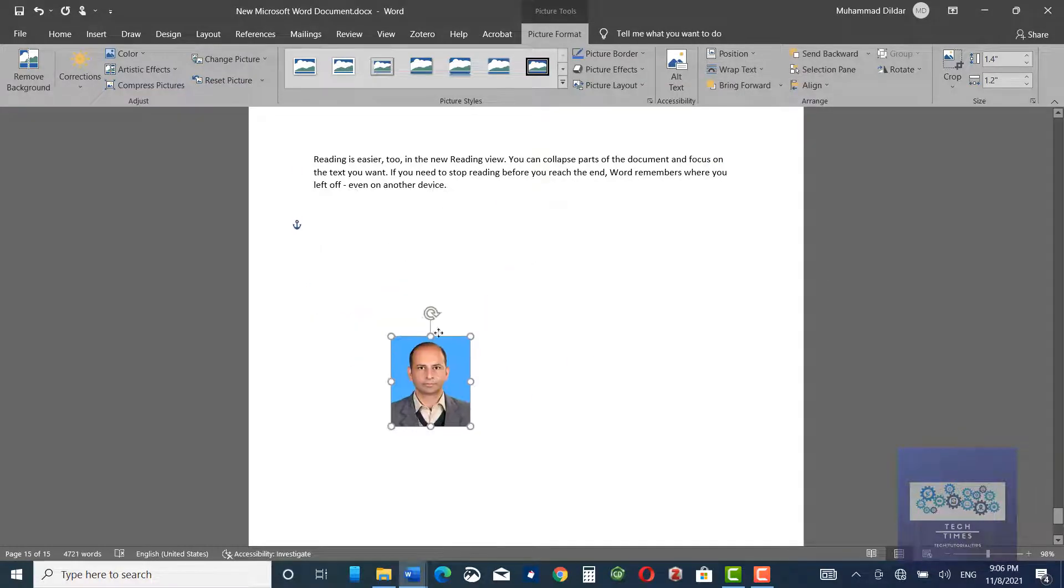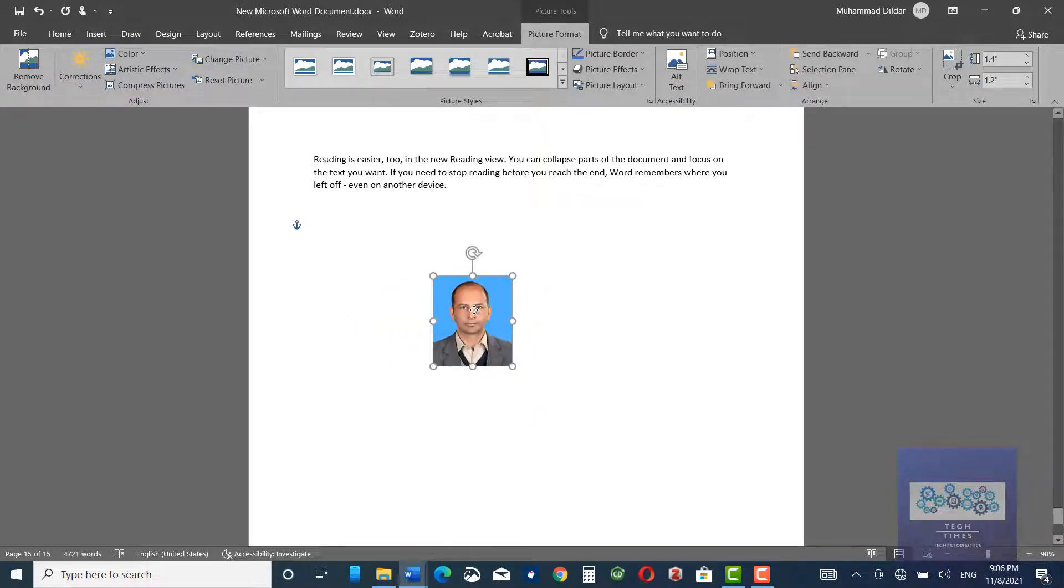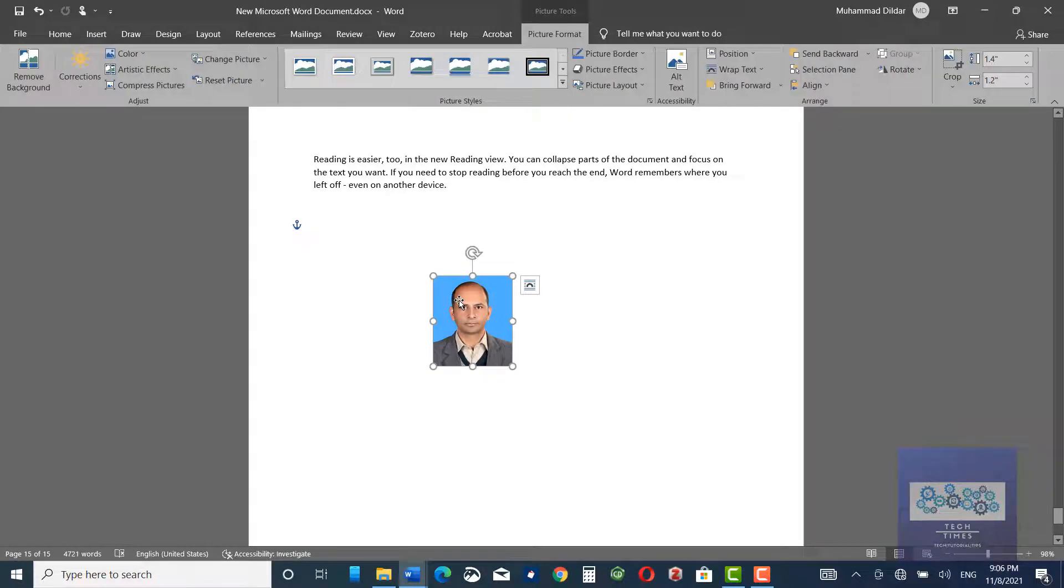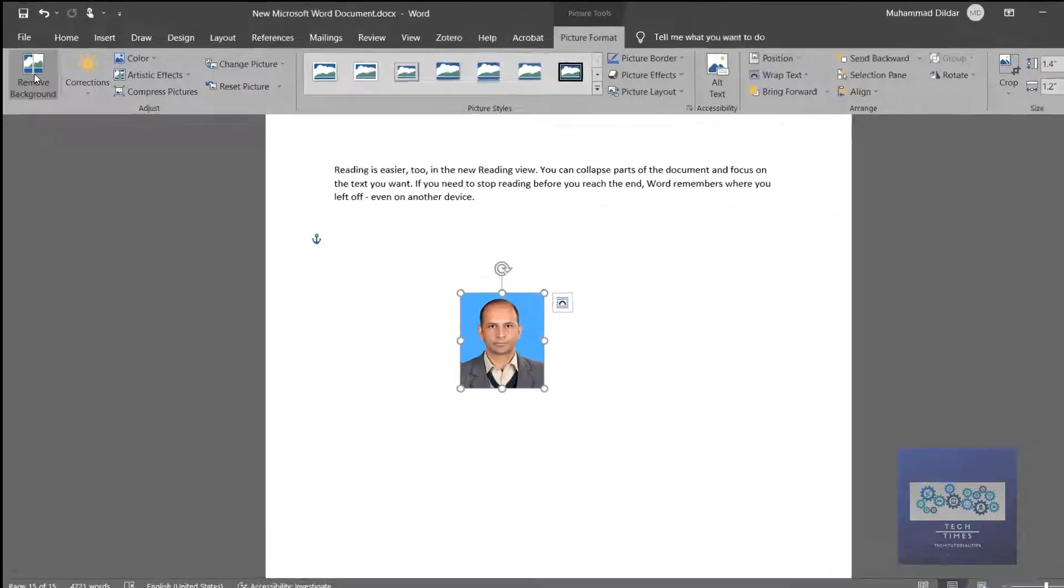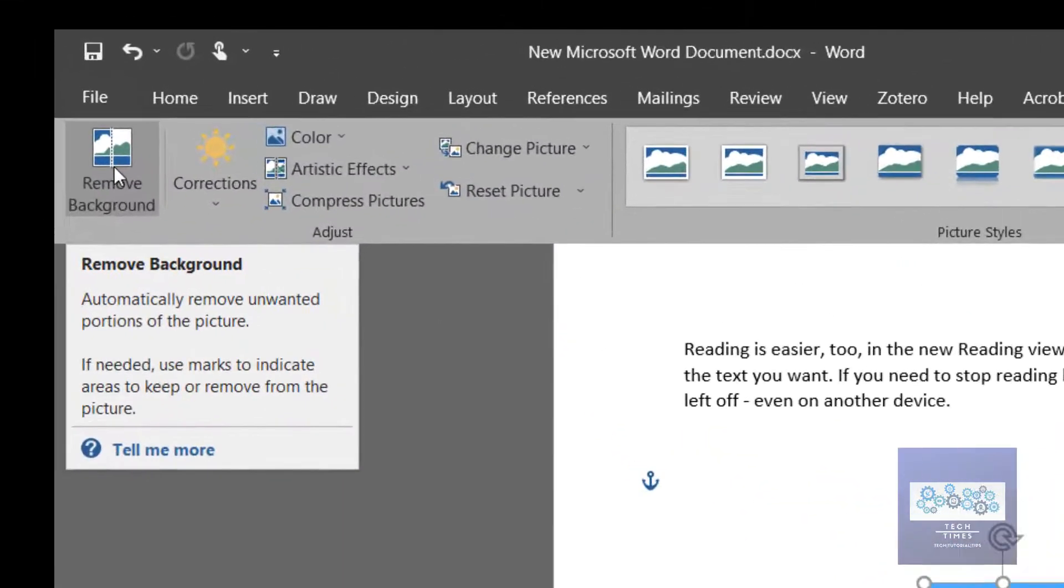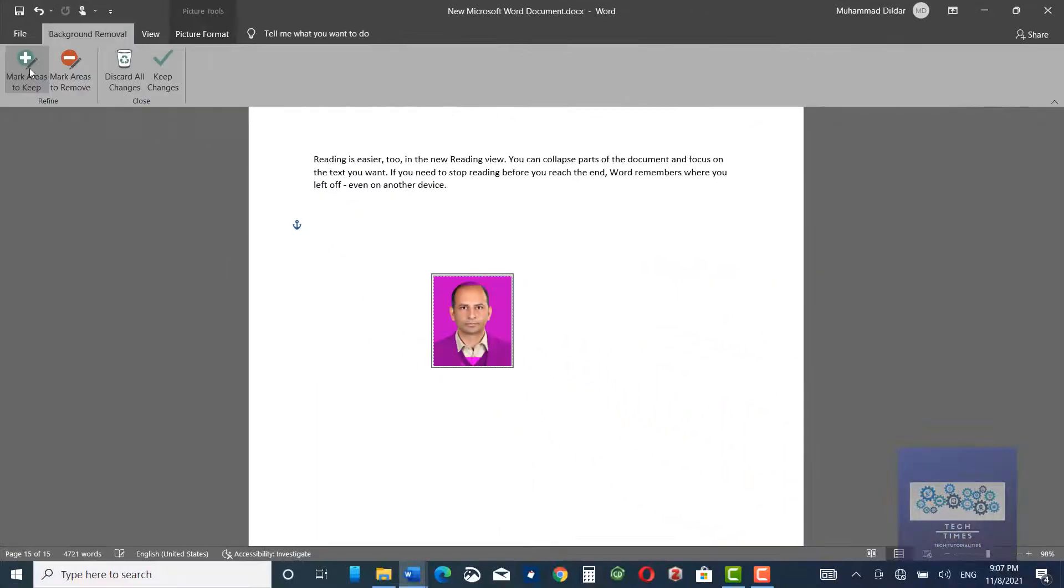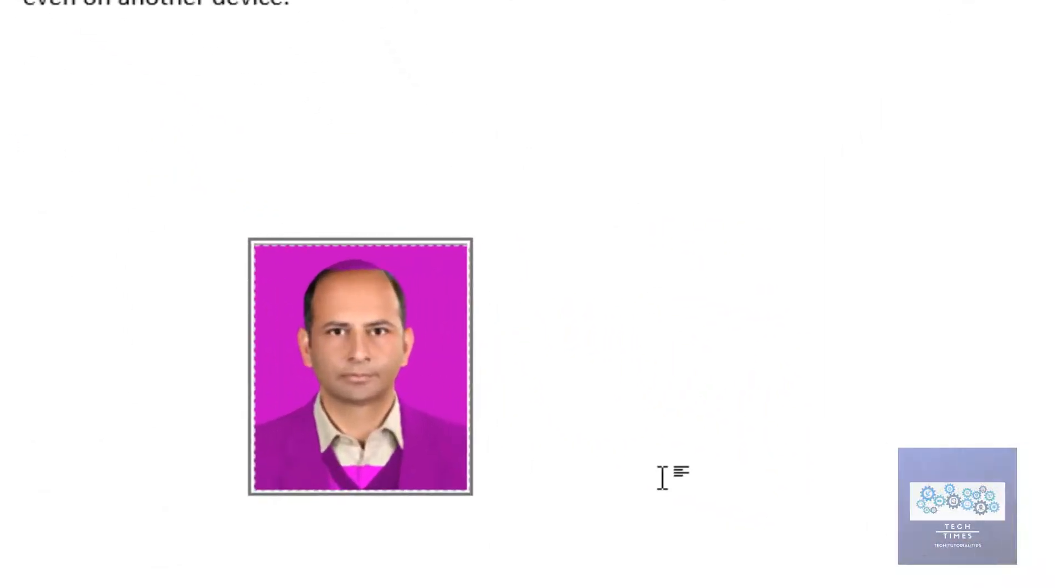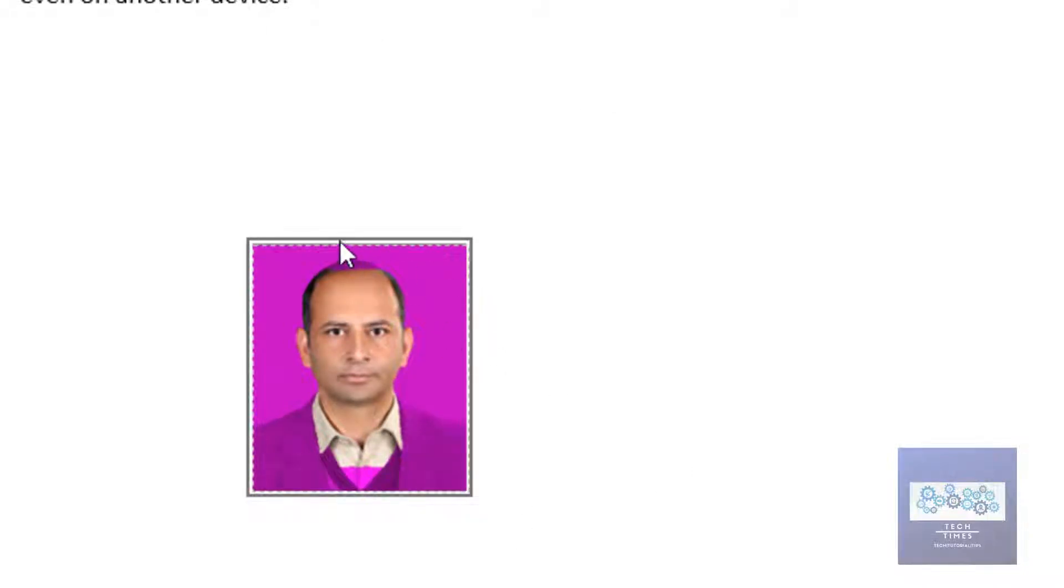In order to remove the background of the photo, click over it and go to Remove Background. Click, and if you see closely, you would see that not only the background has been removed, but certain parts of the picture that we want to keep have also been removed.